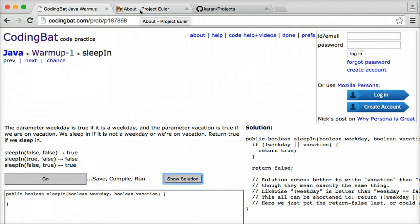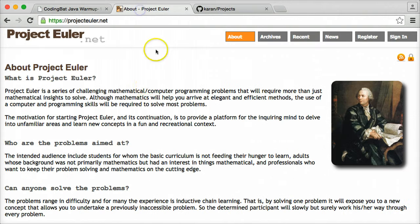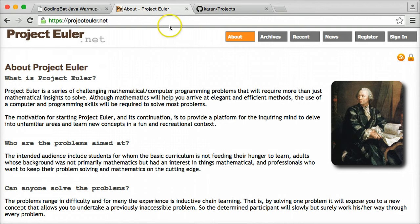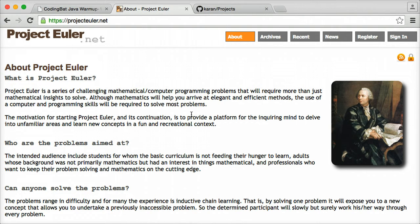The next resource that I want to show you is something called projecteuler.net, named after the mathematician. This is a website that gives you some practice problems that you don't necessarily have to use computer programming for. They're more mathematical problems.